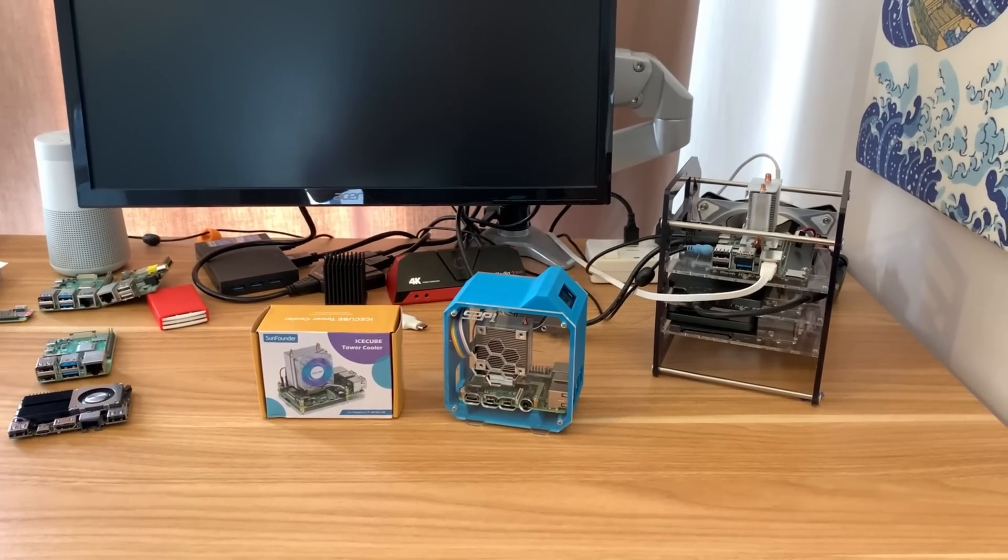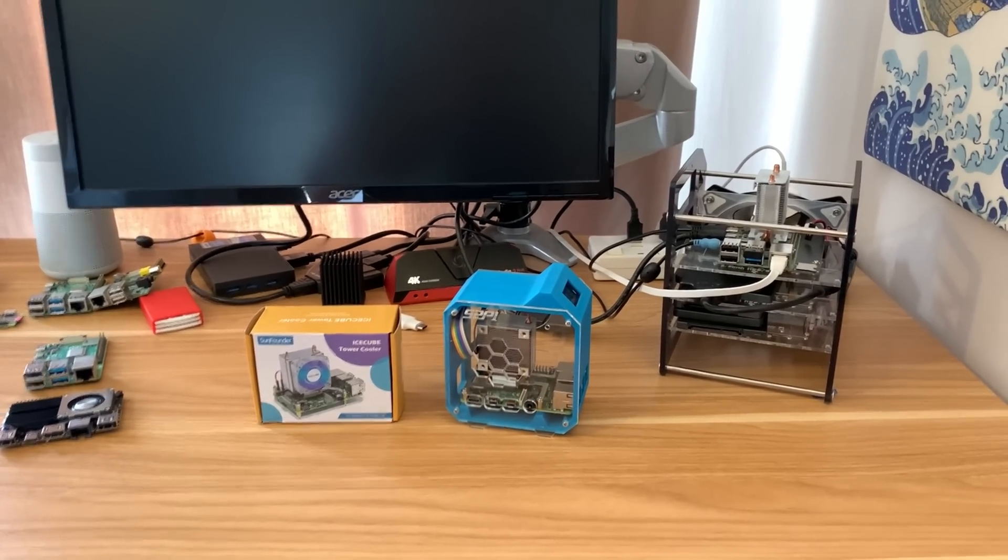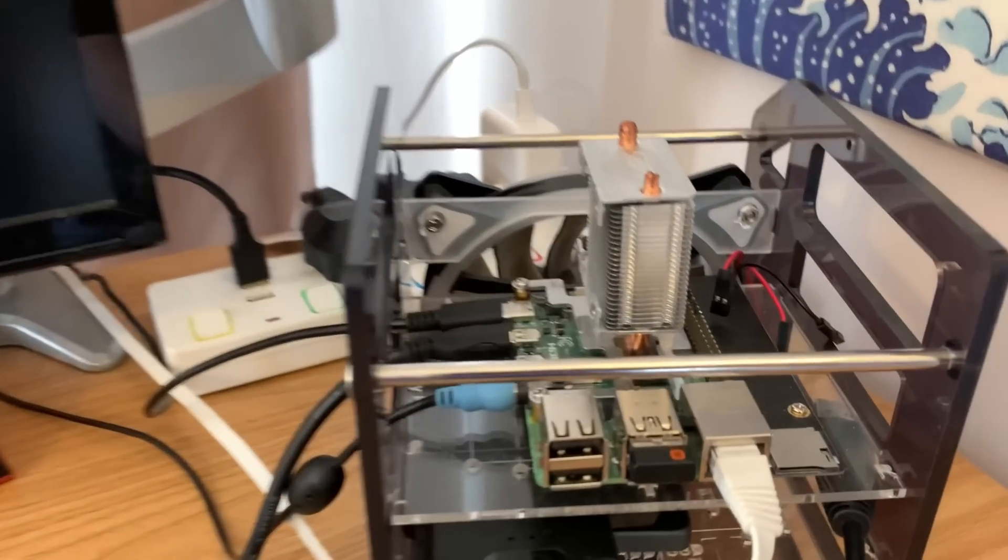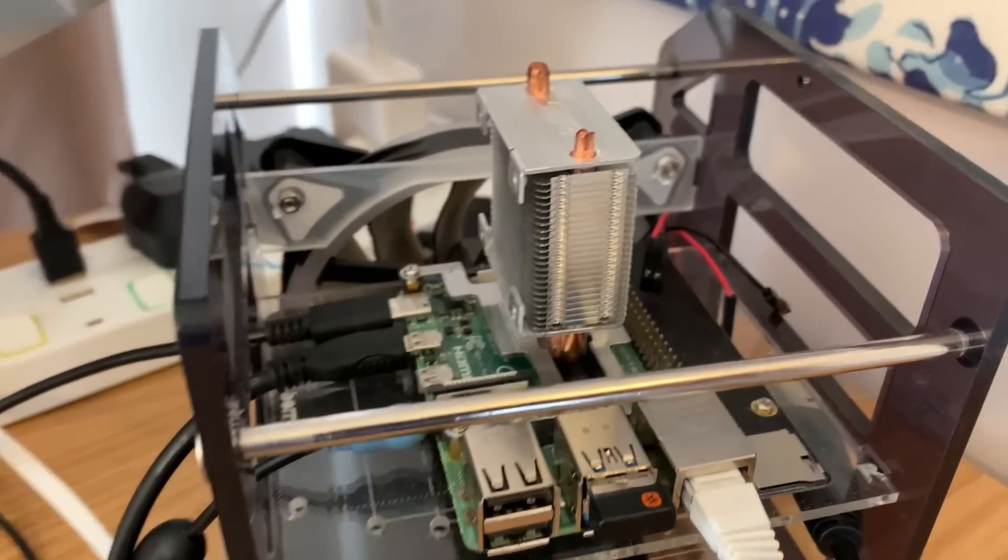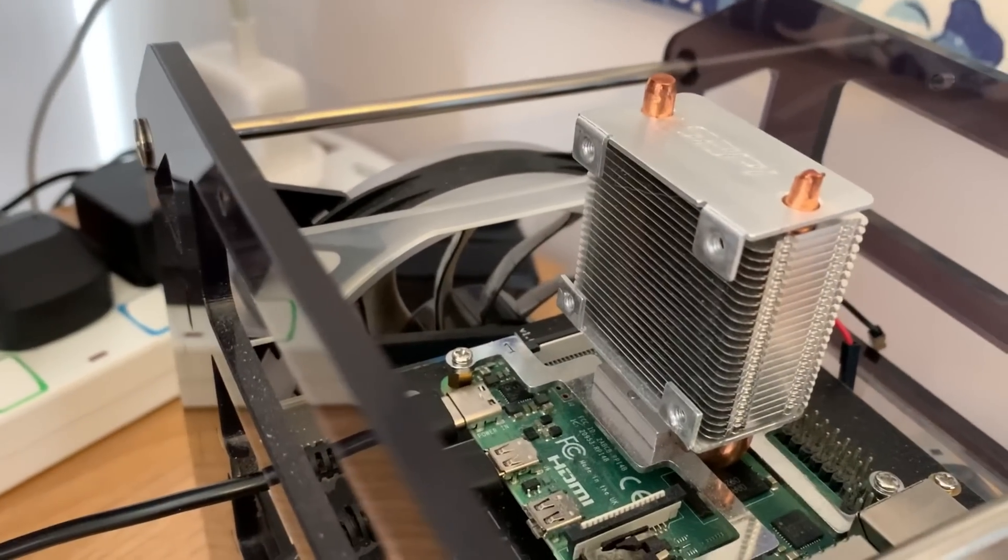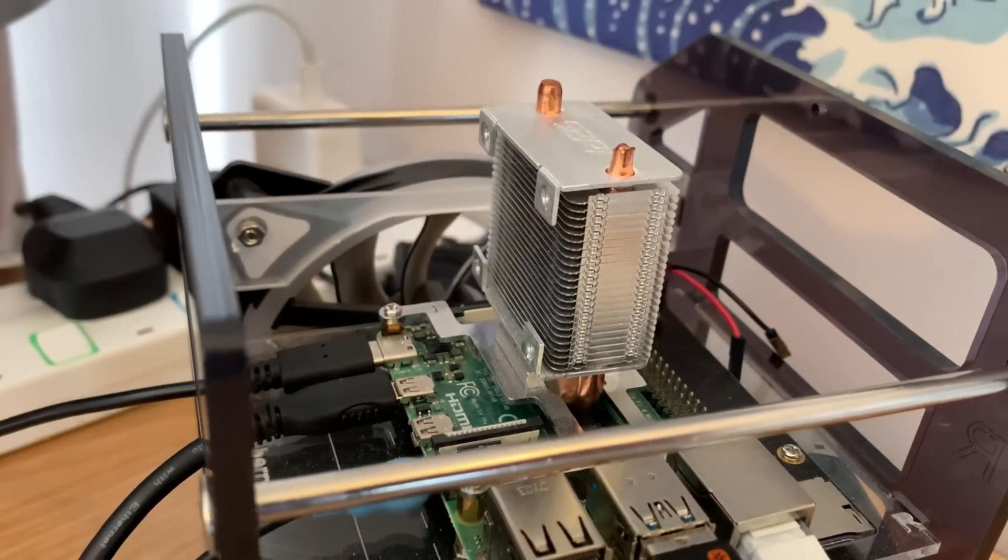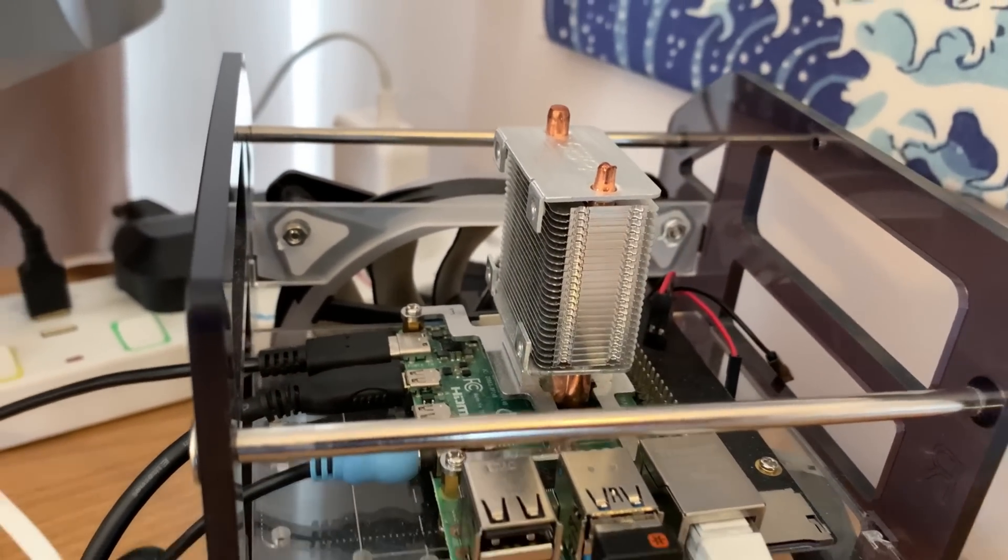Okay, so longtime subscribers of my channel will know that I generally use my Pi 4 8GB with a 52Pi ice tower cooler, and it is excellent.